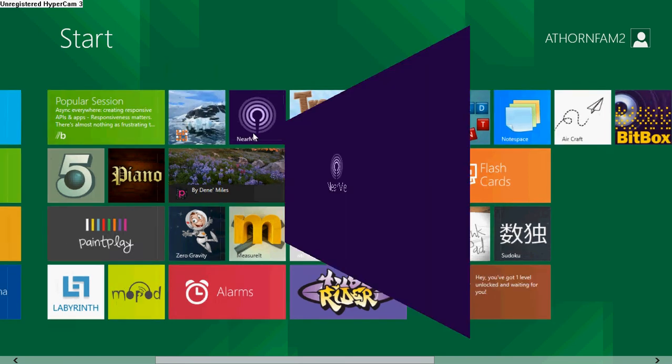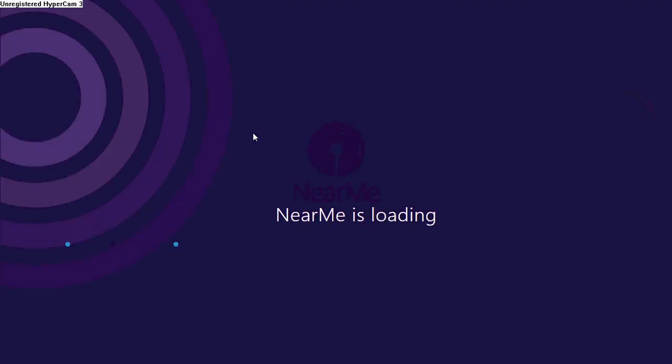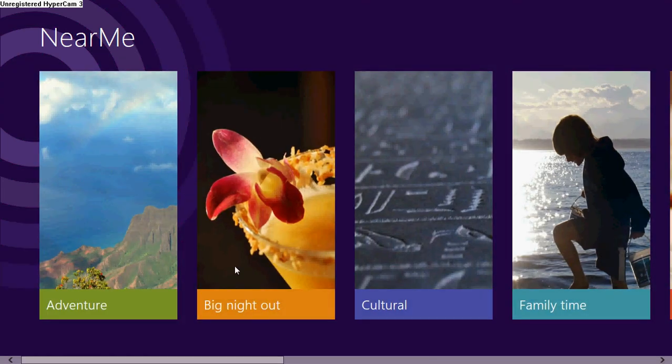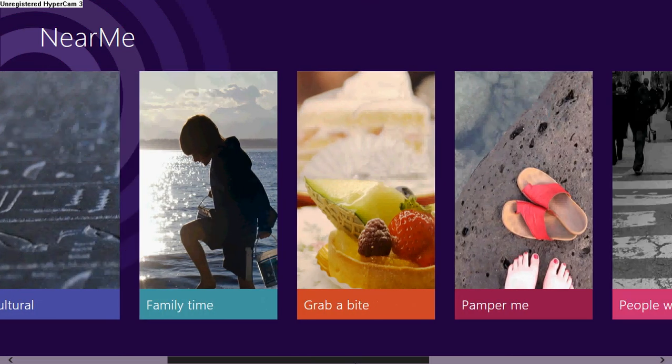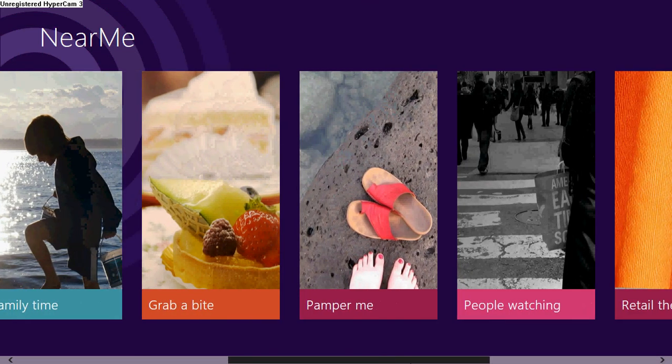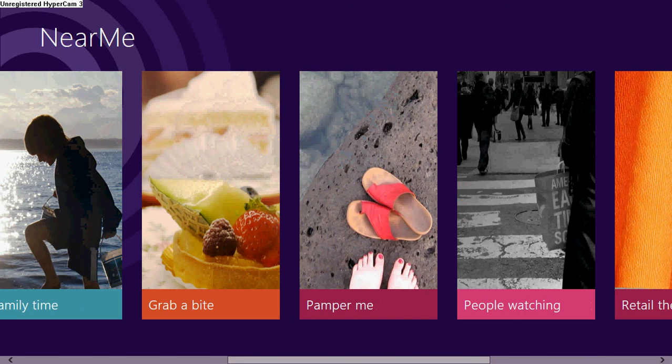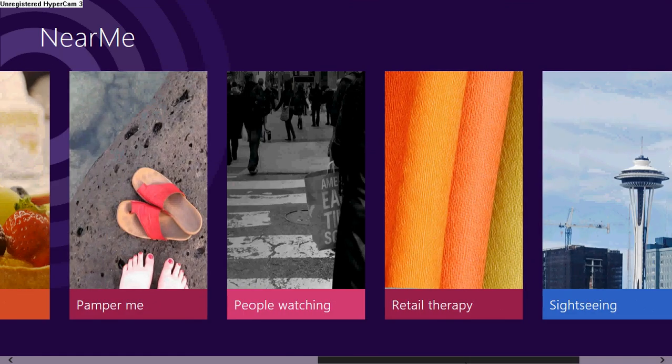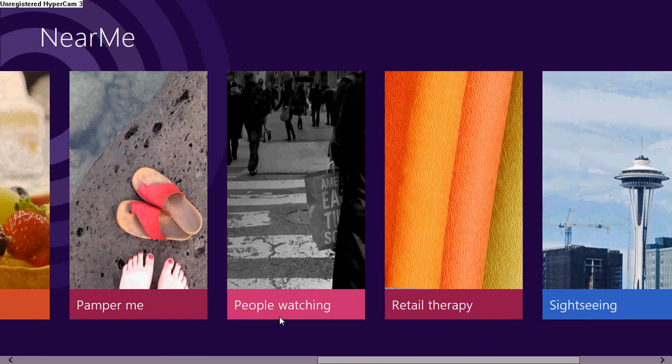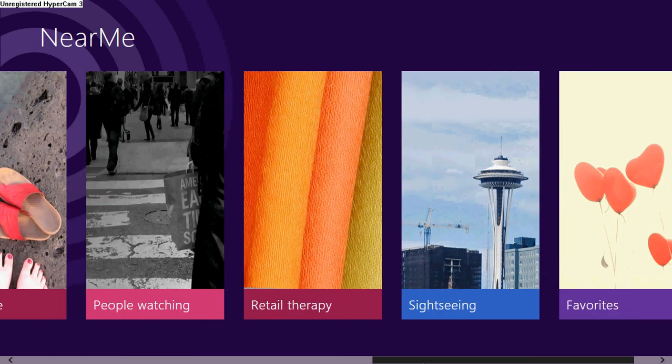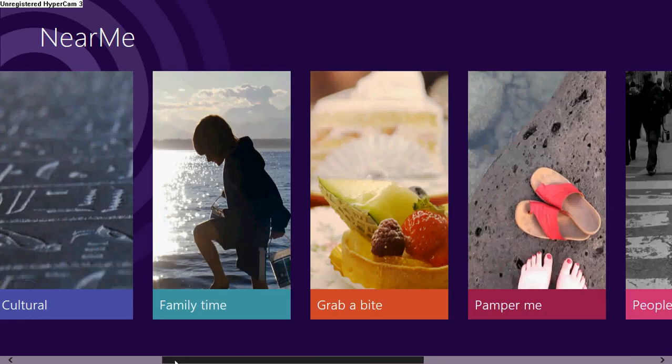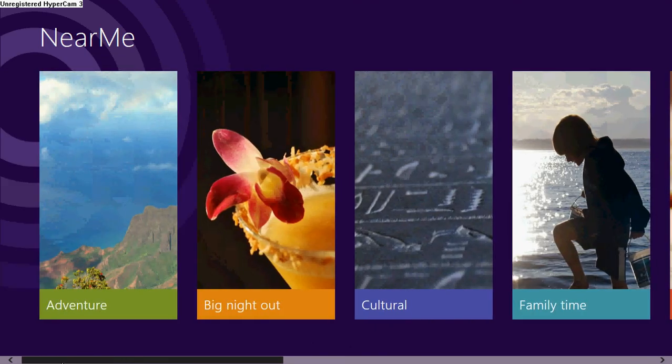Near Me is something else that's very awesome. You can find out where places are, where you want to grab a bite, things for the lady, people watching which is a little bit disturbing, sightseeing, bunch of things.